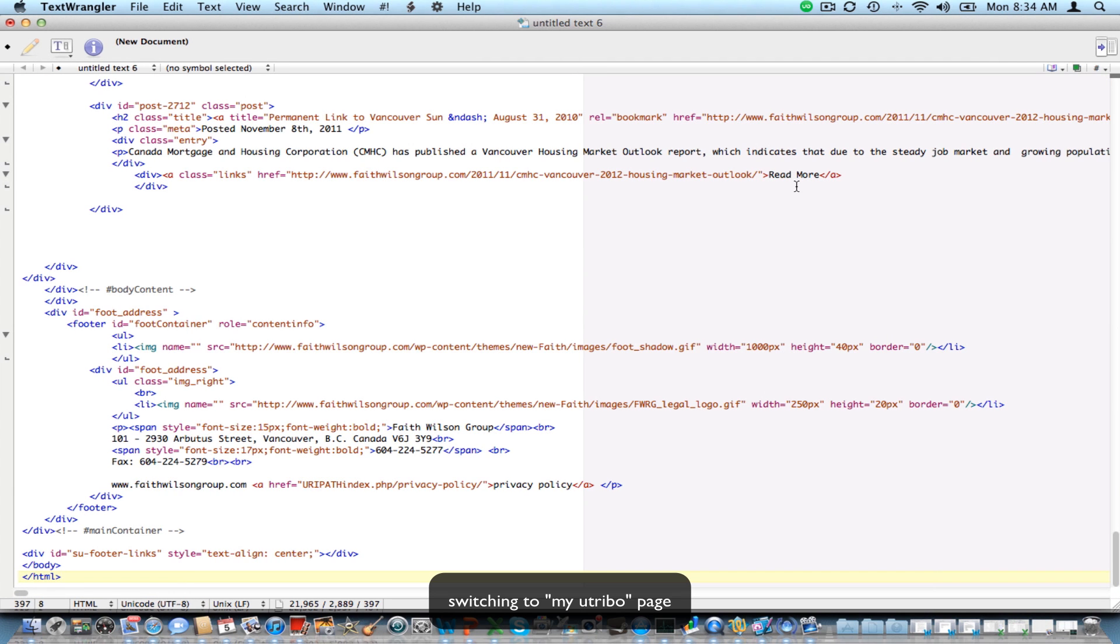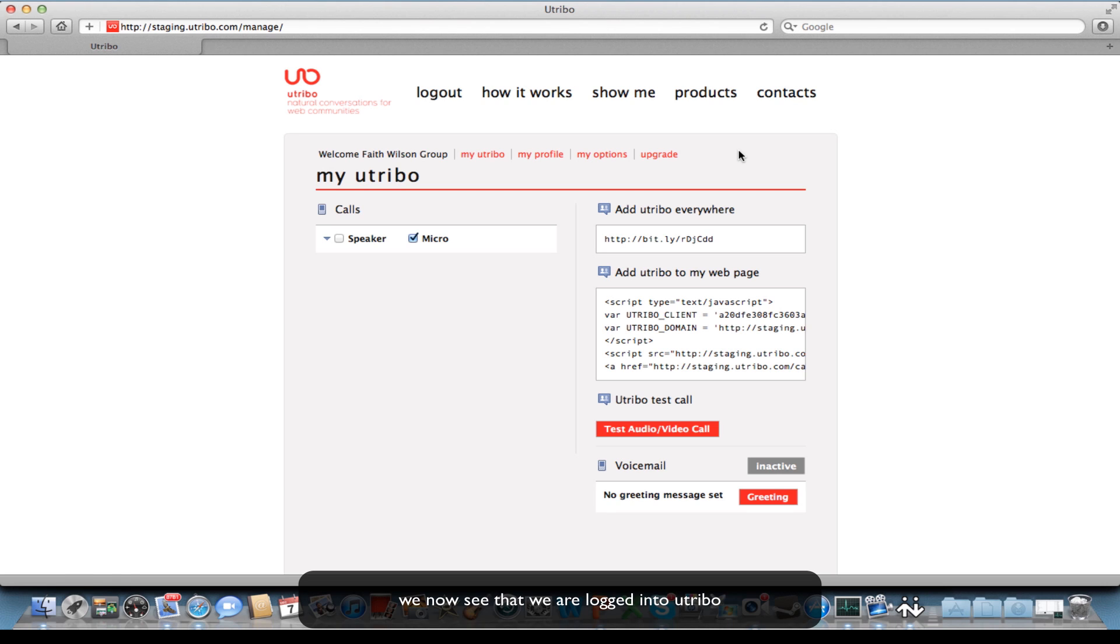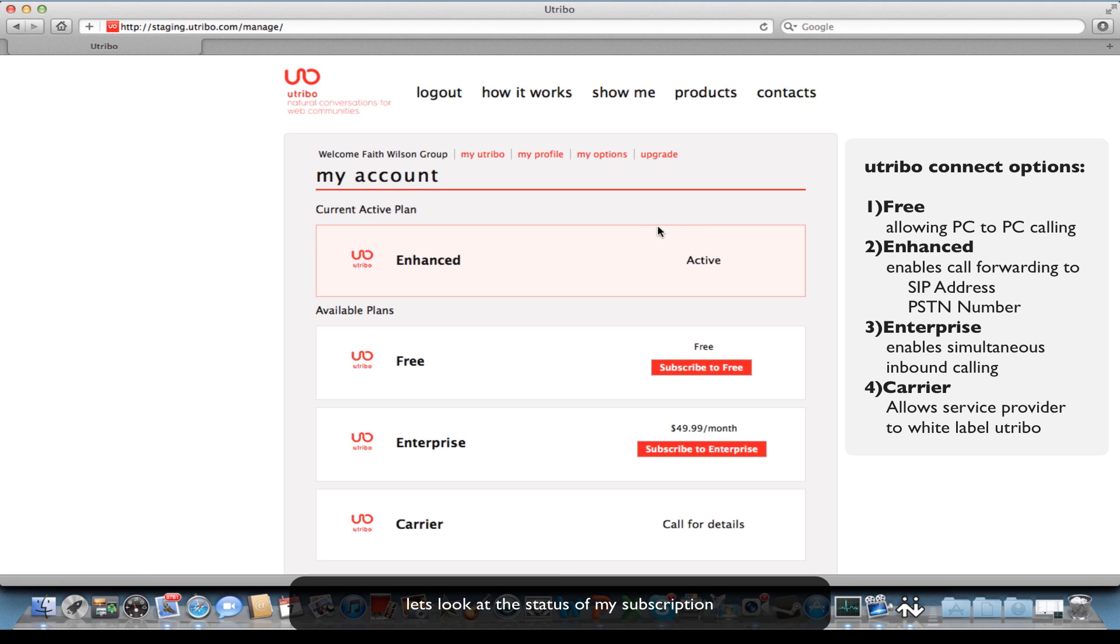Switching to my Utribo account, let's check the status of my account. I have the enhanced account, which is $9.95 a month. I have other options,